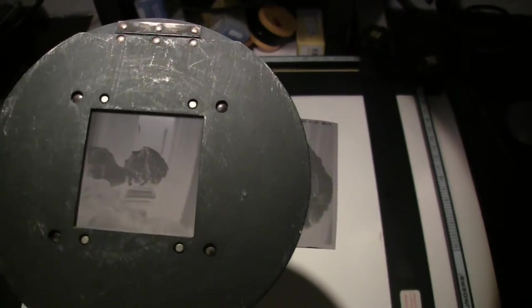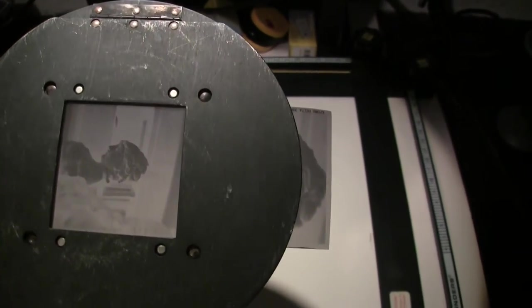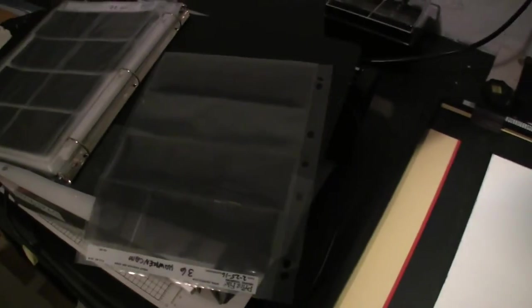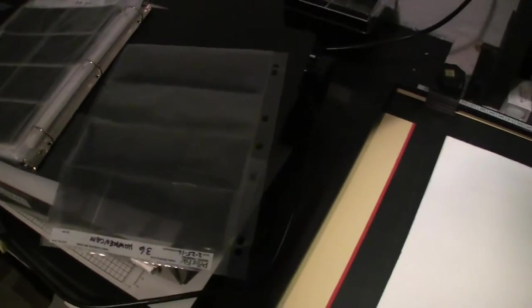And I don't want to cut the negatives apart and use single frame plastic holders. I use the three frame and four rows.